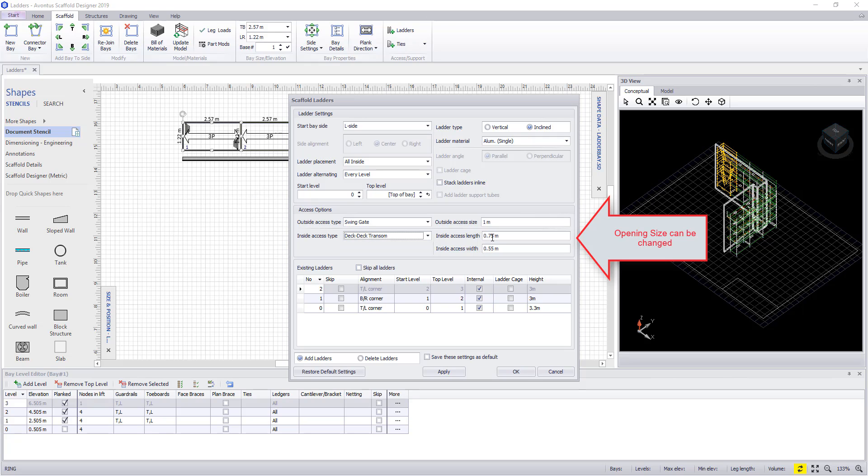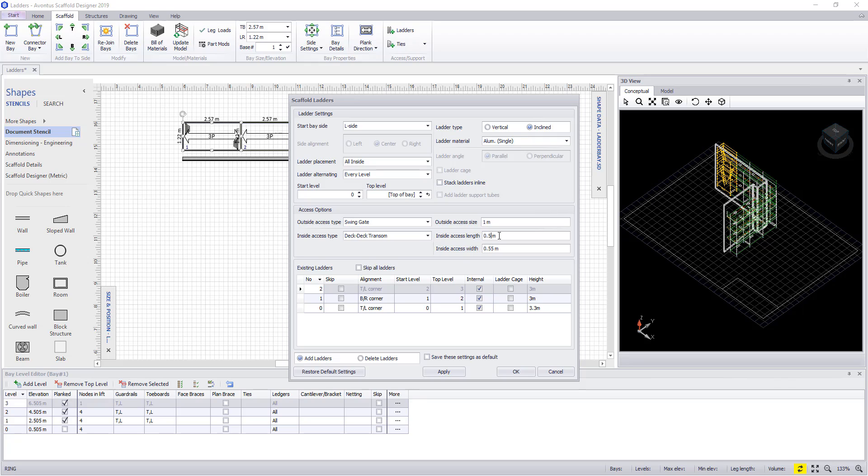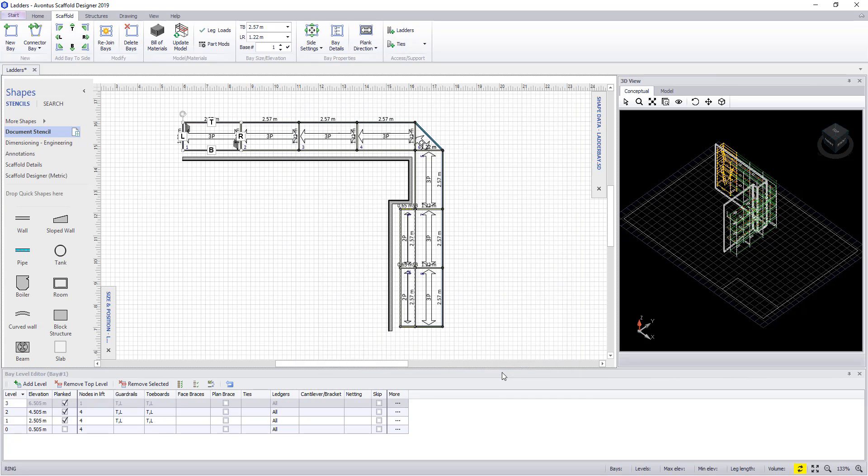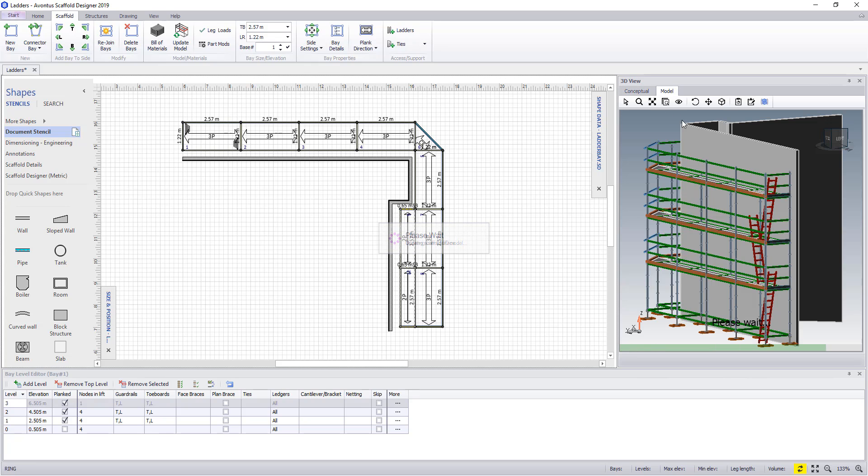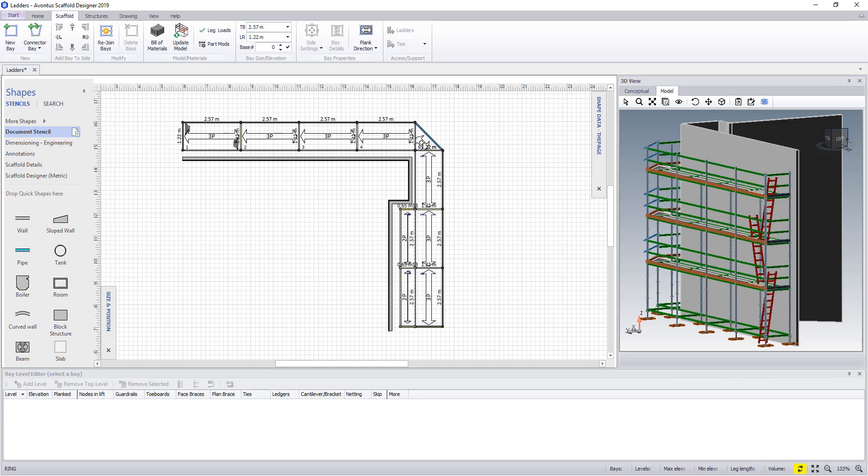Once set up, you can apply it along with the hatch length and width. This has now created a trap door, and once more, if you look in your model view, you'll be able to see this.